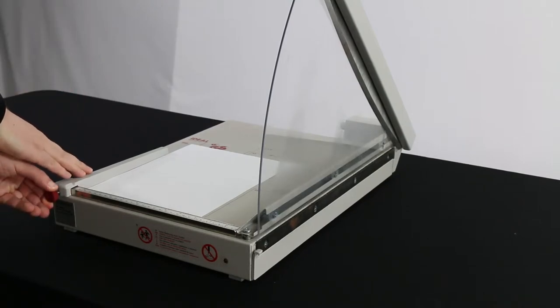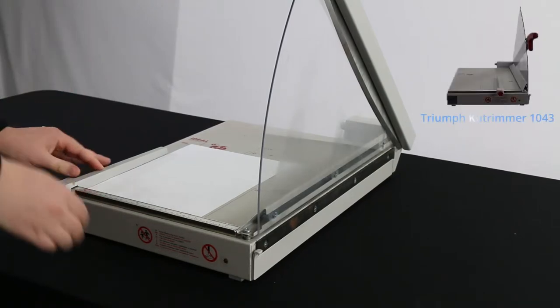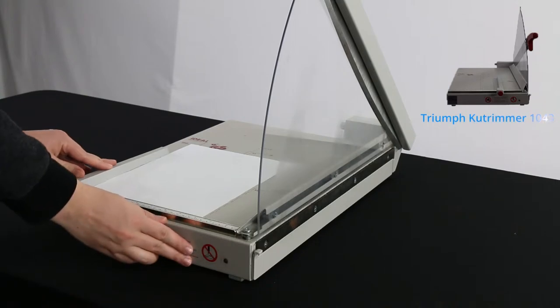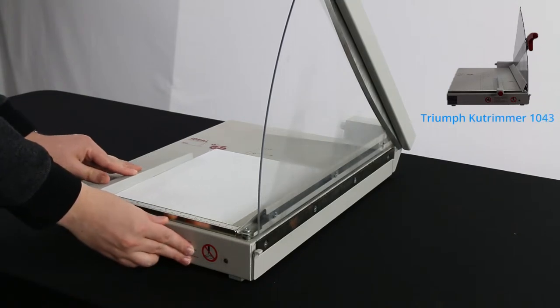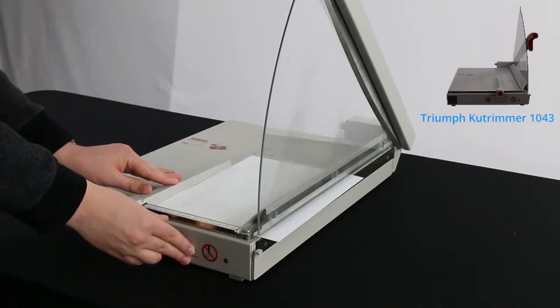This is a Triumph Cut Trimmer 1043. You can find the latest models from this brand on our website whittakerbrothers.com or by clicking the link in the description.